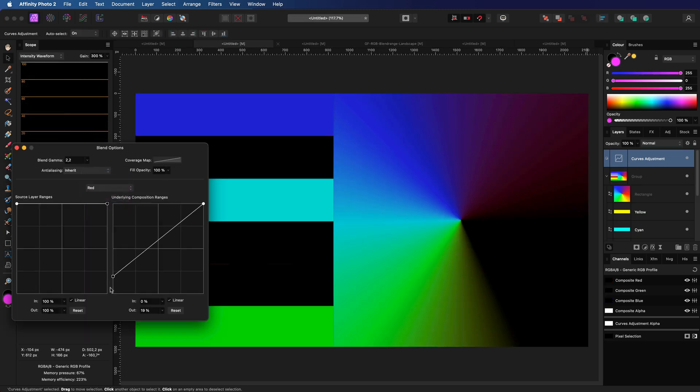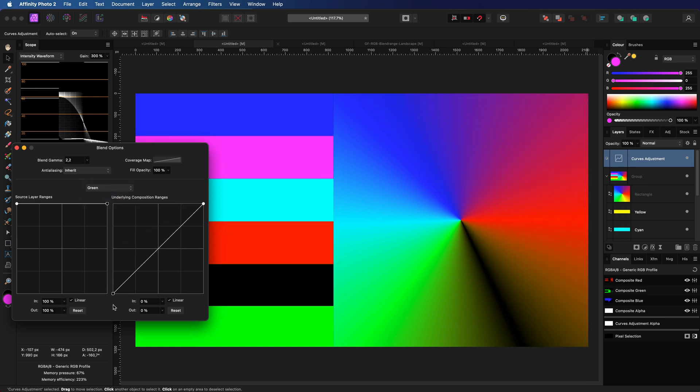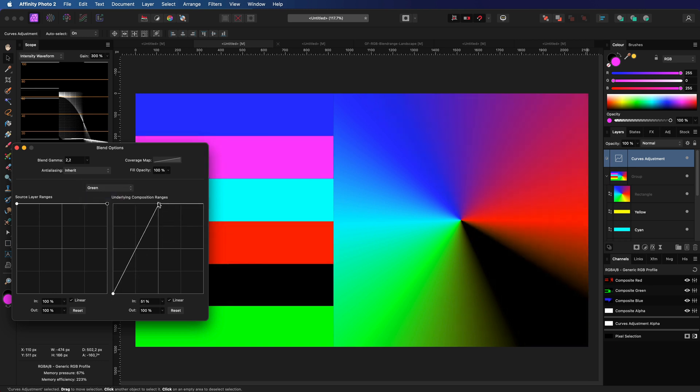Going back to our test image. Let's adjust the red and the green channel ranges so that the yellow area is selected.